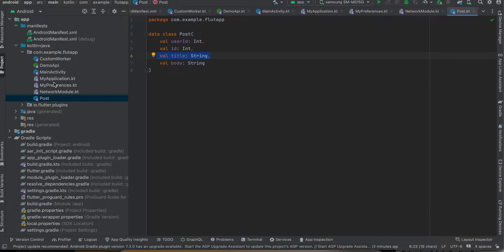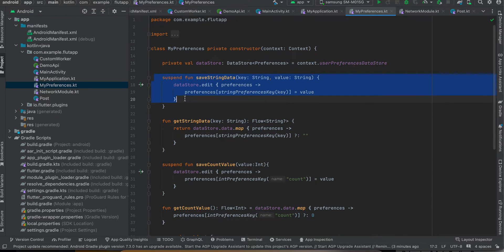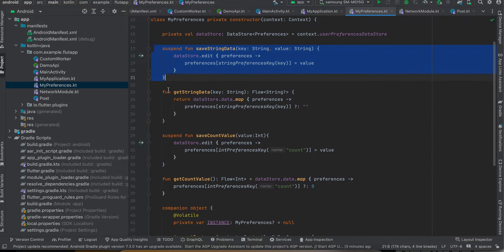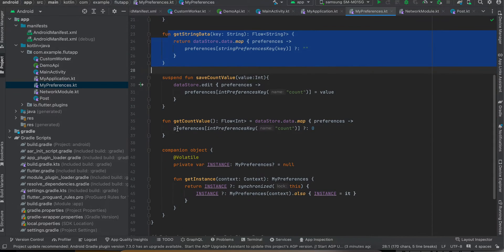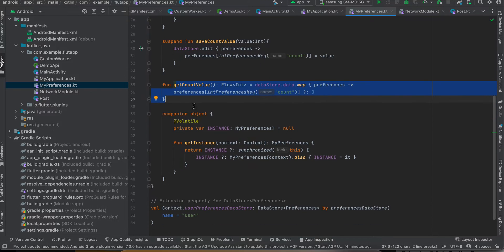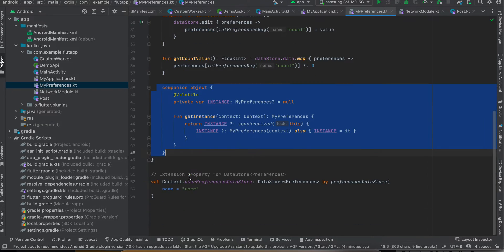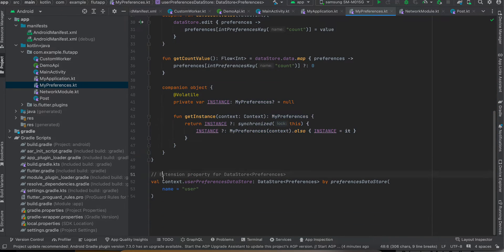Next I have created a class called MyPreferences.kt. And this is for Preferences DataStore. So this method will be used for saving that title, this is for getting that title, and I have also created this saveCount and getCount just to know how many times our background operation has ran. And here we are creating a singleton for this, and this is our Preferences DataStore.